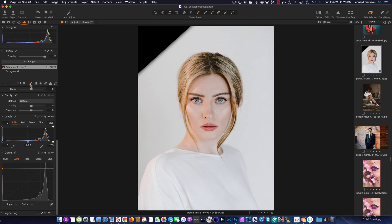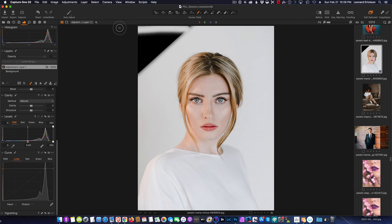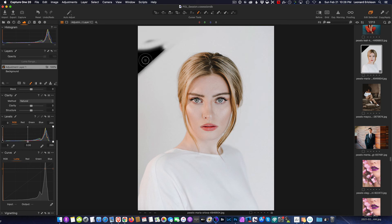So now that I have my curve adjustment, all I need to do is take a brush and on the adjustment layer just paint, and it's going to be a perfect match.